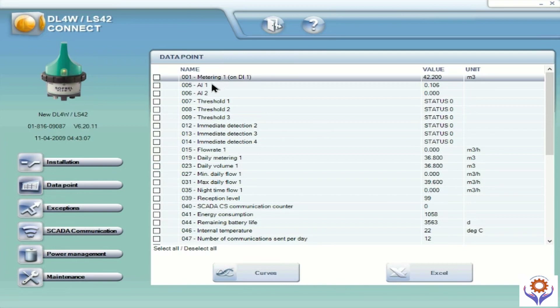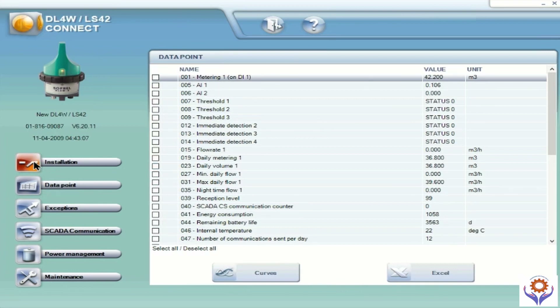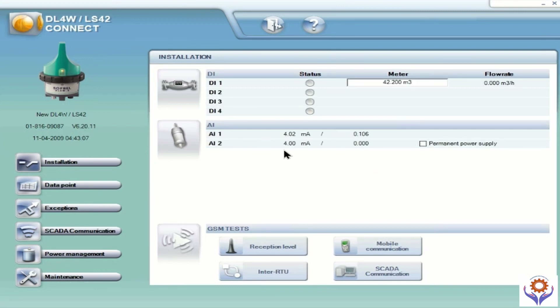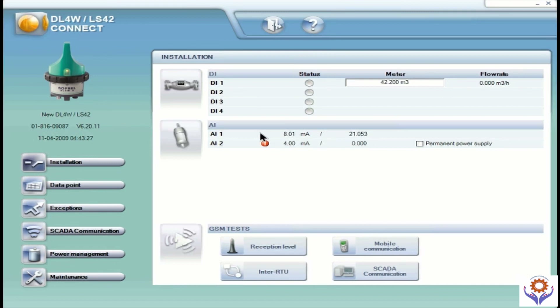Now I am monitoring the analog signal. Currently it's showing 4 mA. We are now planning to increase the milliamps to test. See, now it's become 8 mA. So you have 8 mA and the value is 21. This is for testing purpose — we increase the milliamps to test the signal whether it is okay or not.